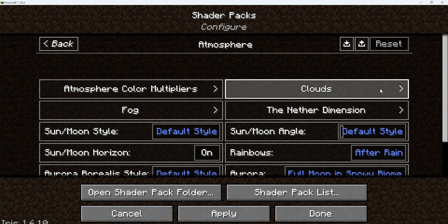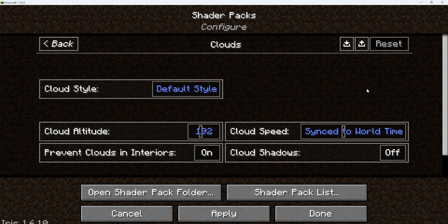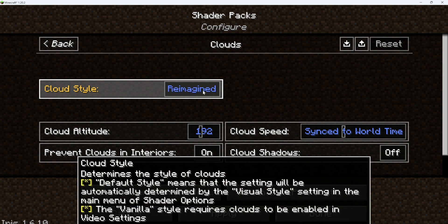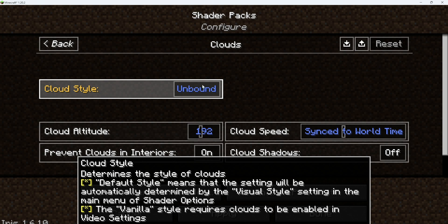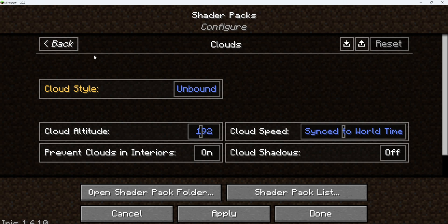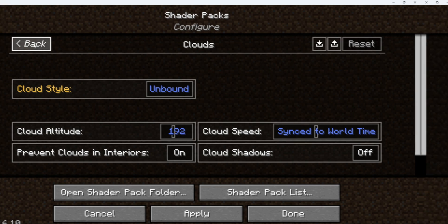Alright, so next in atmosphere, the clouds are probably going to look like normal Minecraft clouds, so it will be set on default style. But I like to have it on reimagined, or you can put it on unbound. I'm going to use unbound, because honestly I did not know that was an option until now. That's the newest version of this shader pack, so I do recommend putting it on unbound because it probably will look a lot nicer than reimagined.